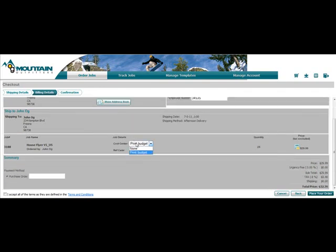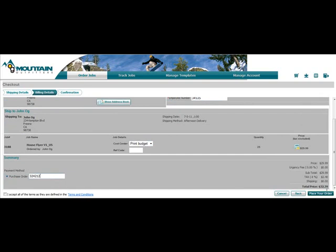The system offers budget management through the cost centers. The user can pay through a purchase order or credit card. Once ready, the user can then place the order.